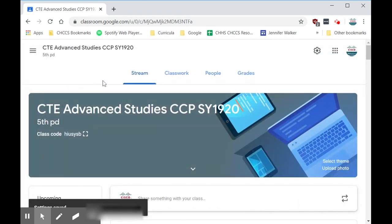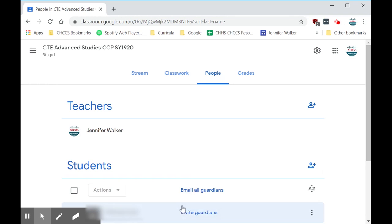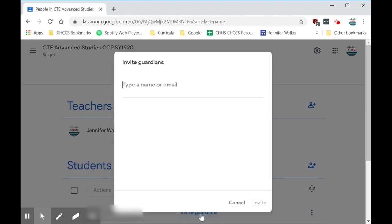Once you come back to your class, go over to People. You'll see your students listed there. To turn on this option, click Invite Guardians and type in the email address for the guardians — this will have to be done for each student.